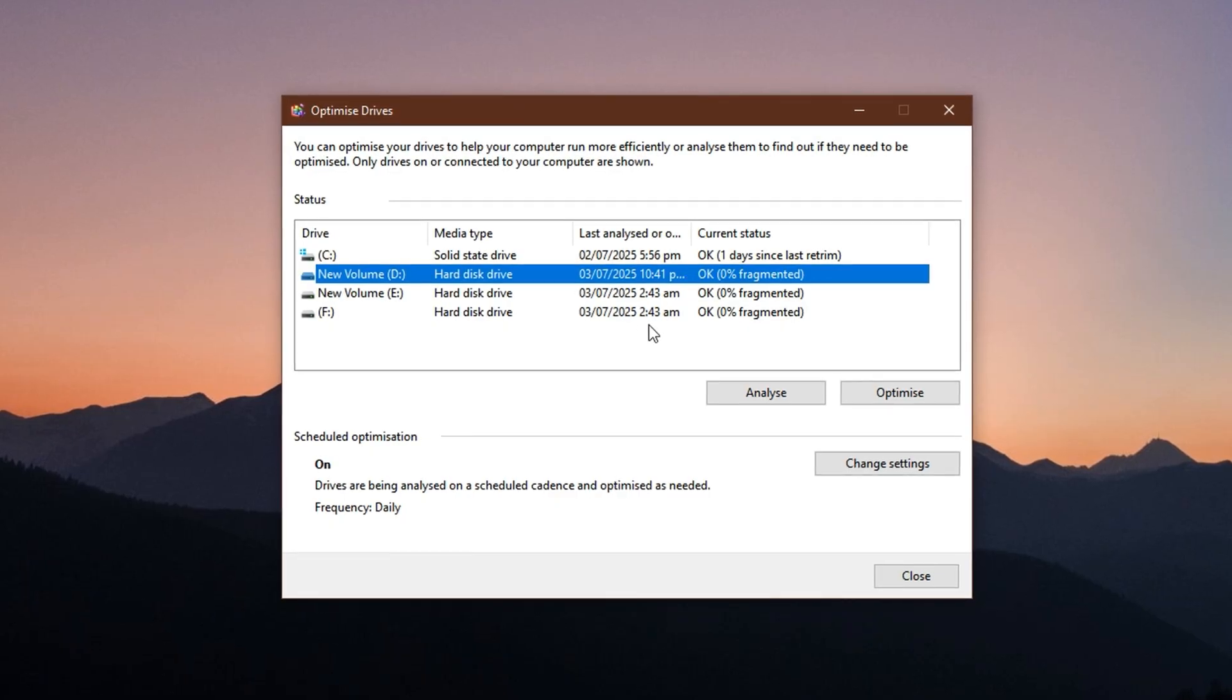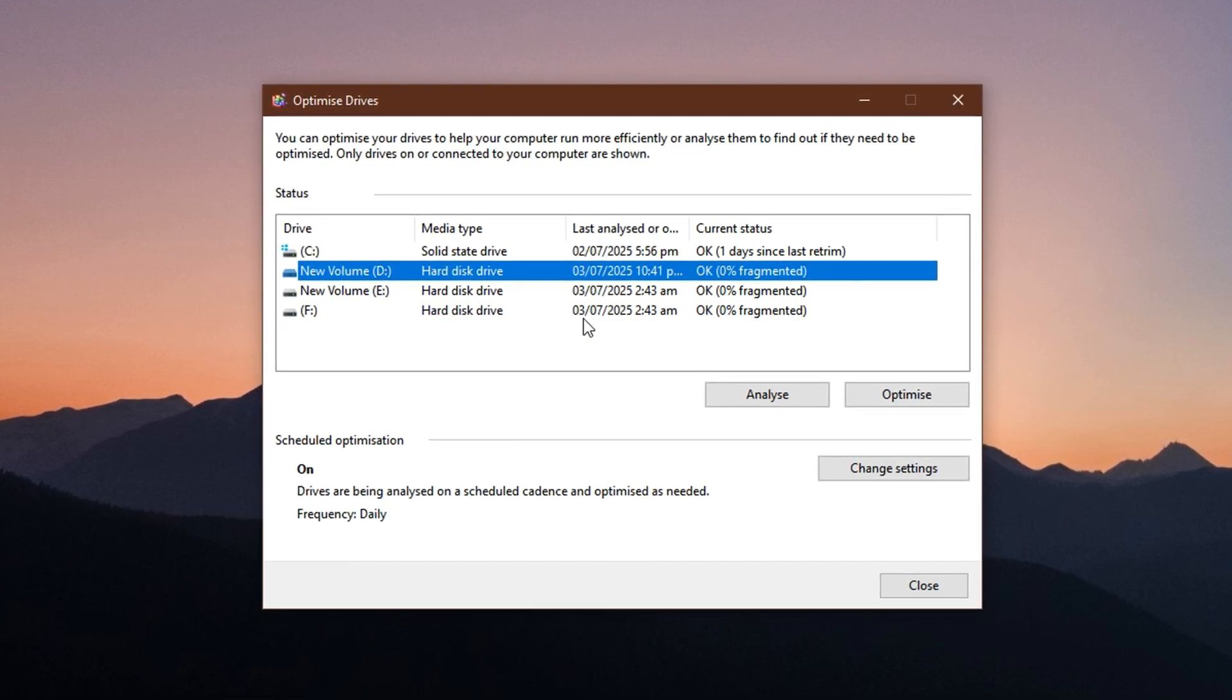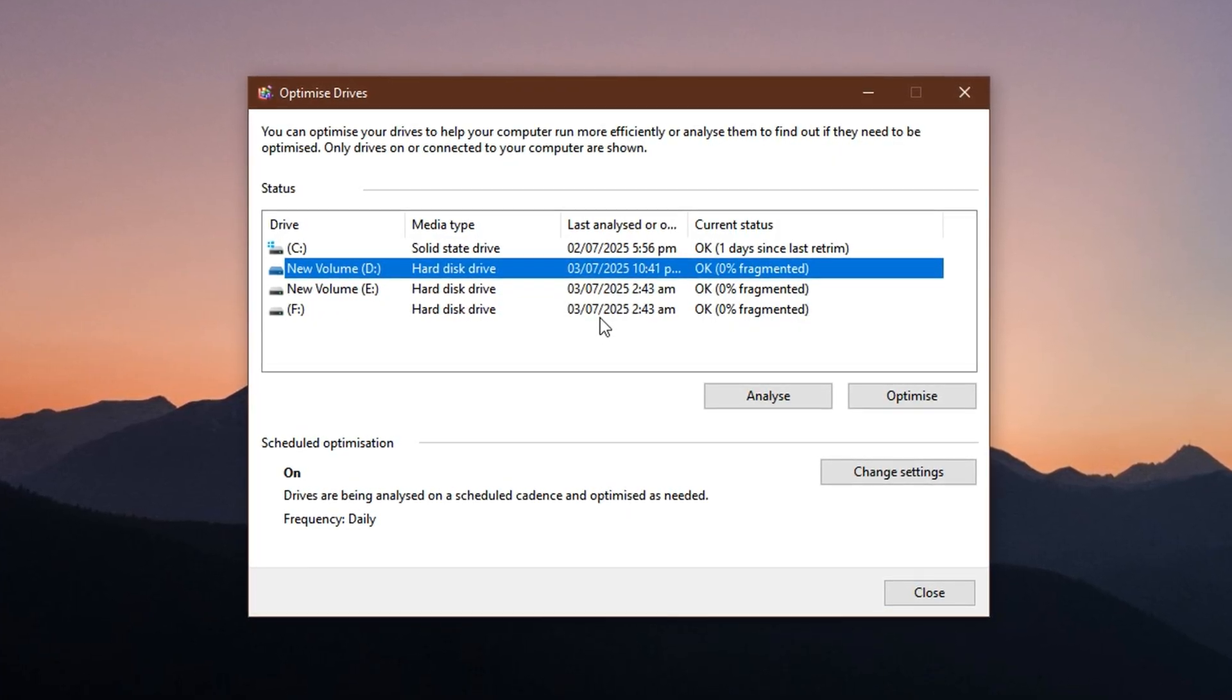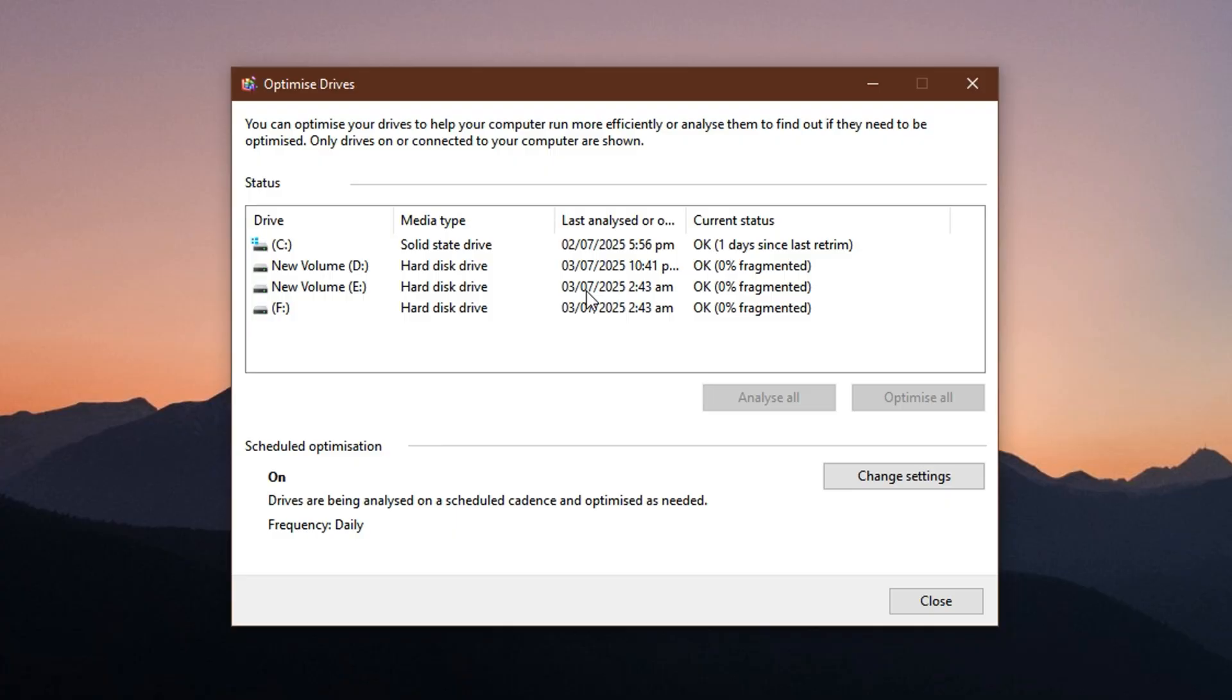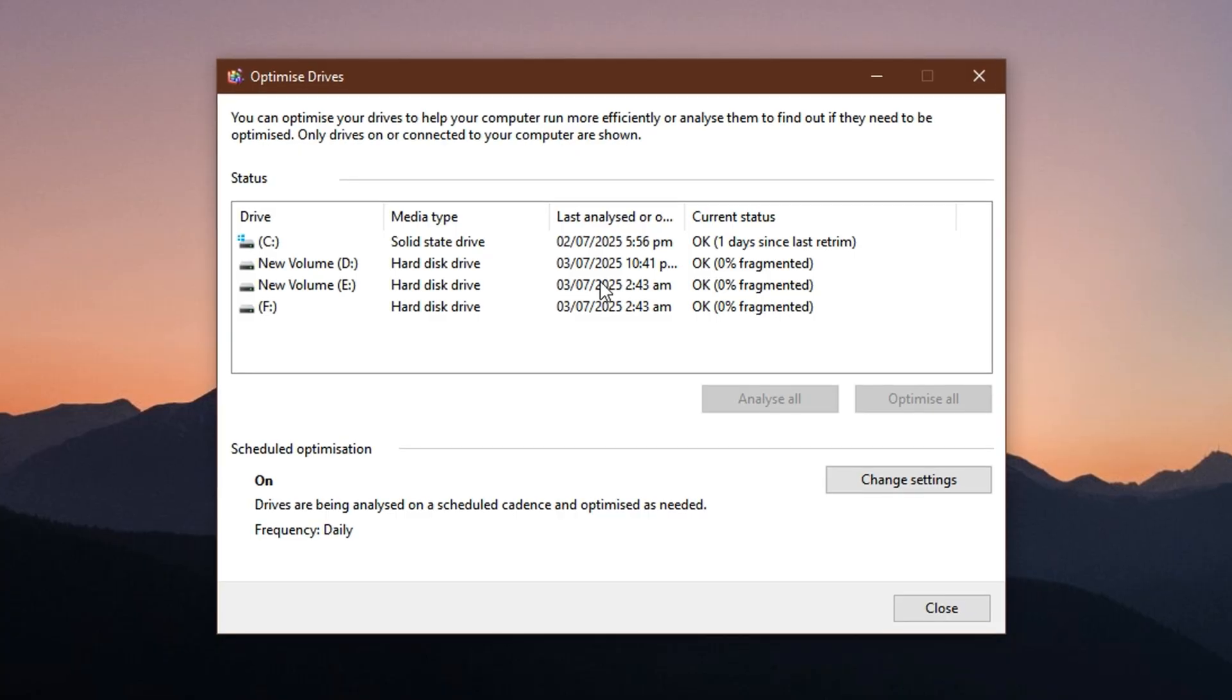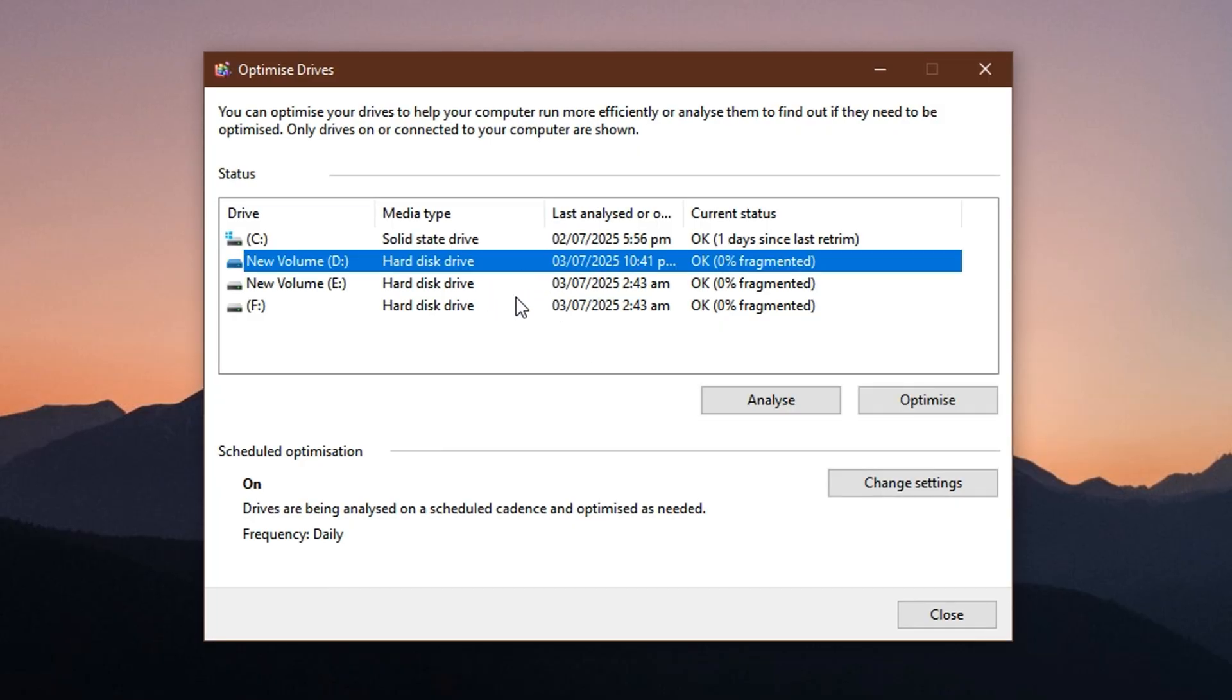Once the scan is complete, if the tool recommends optimization, go ahead and click the Optimize button. For SSDs, this process usually completes in seconds. For HDDs, it may take longer depending on drive size and the amount of data stored. It's a good habit to optimize any drive that needs it, regardless of how long the process takes. And don't worry, you can close the window after starting the optimization, and it will continue running quietly in the background without affecting your workflow. Doing this helps ensure faster file access and smoother in-game loading, which is especially helpful for low-end PCs struggling with Fortnite performance.